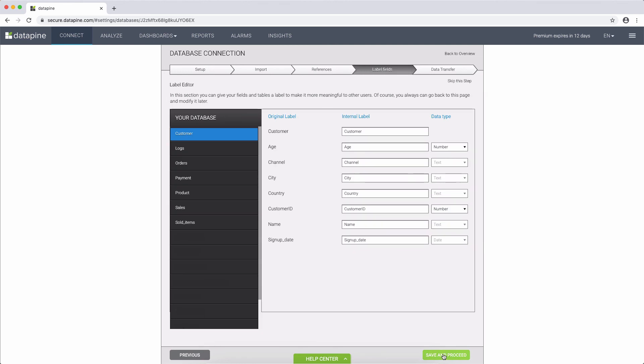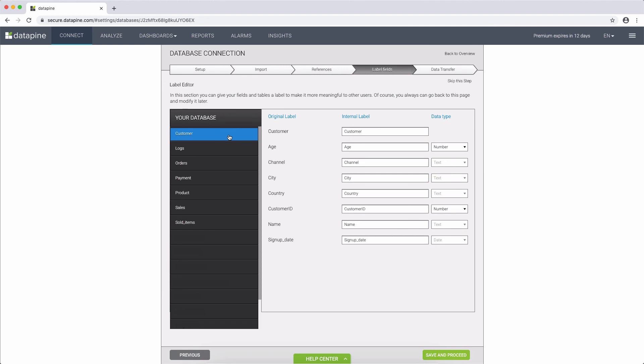Next, we have the possibility to re-label the fields and tables to make them more clear for the end-users so they know exactly what is what.